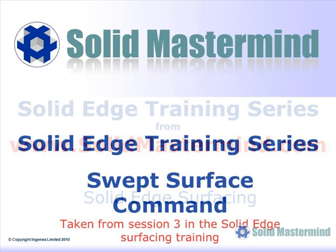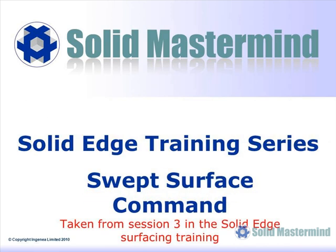In the next few minutes, you will see a short example of the type of Solid Edge training material available to members of Solid Mastermind. This preview is part of the surfacing training and covers the use of the swept surface command.